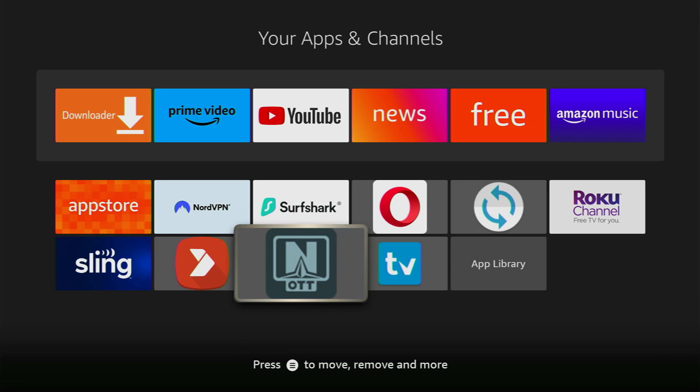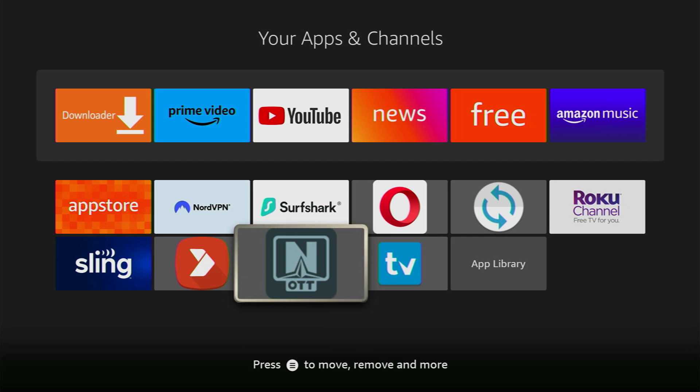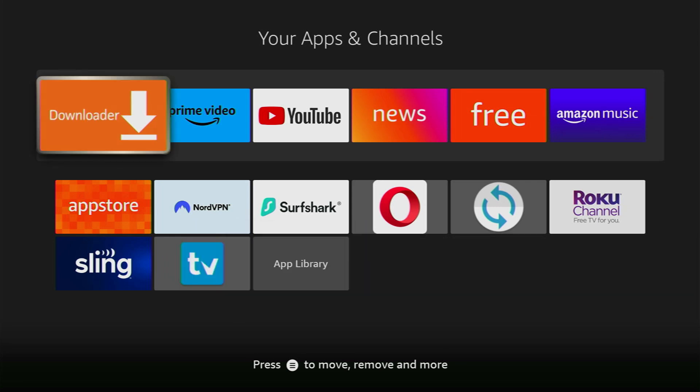Hey, how's it going? Today I'll show you how to install OTT Navigator Live TV Player to your Firestick, Android TV, Chromecast, or any other Android-based device. Without any further ado, let's see how you can set it up.